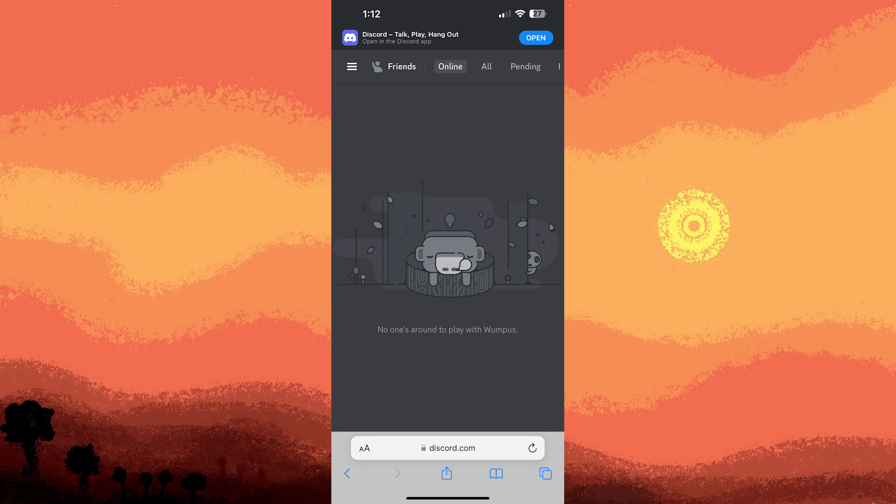Once set up, you can start using Discord with your new account on your iPhone, either through the app or browser.